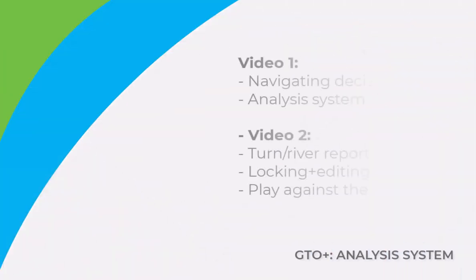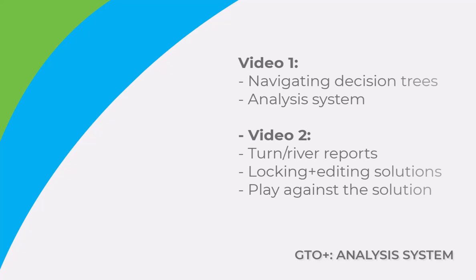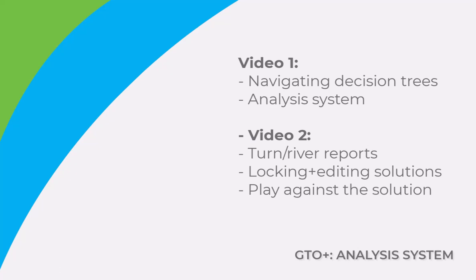Hi everyone, in this two-part video I will be taking a look at the analysis system for GTO Plus. This first video will focus on how to navigate decision trees and most of the analysis system. The second video will look at turn reports, locking and editing solutions, and some more details on the play against the solution feature.